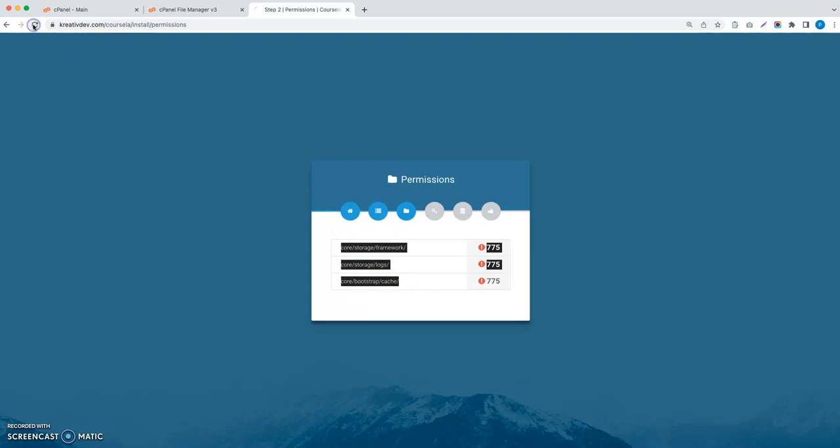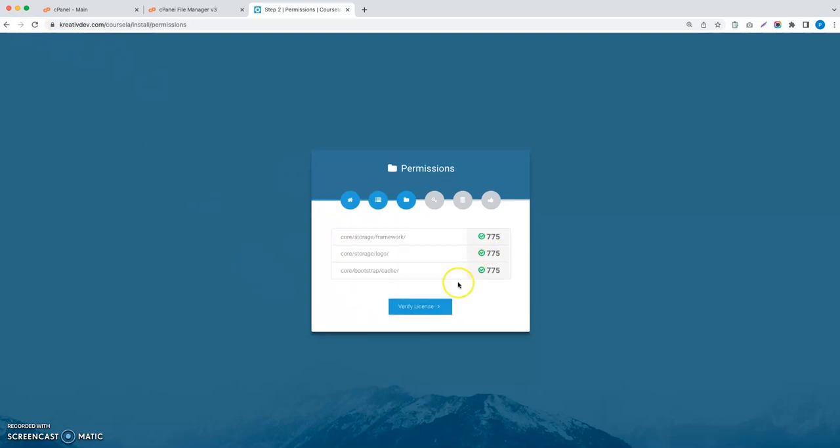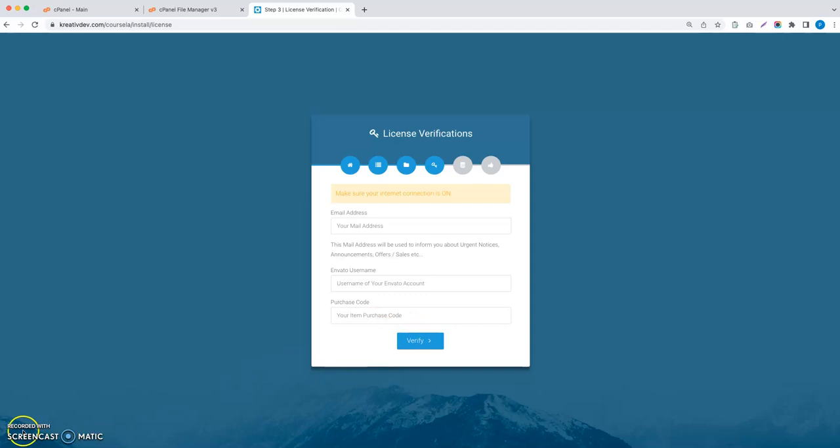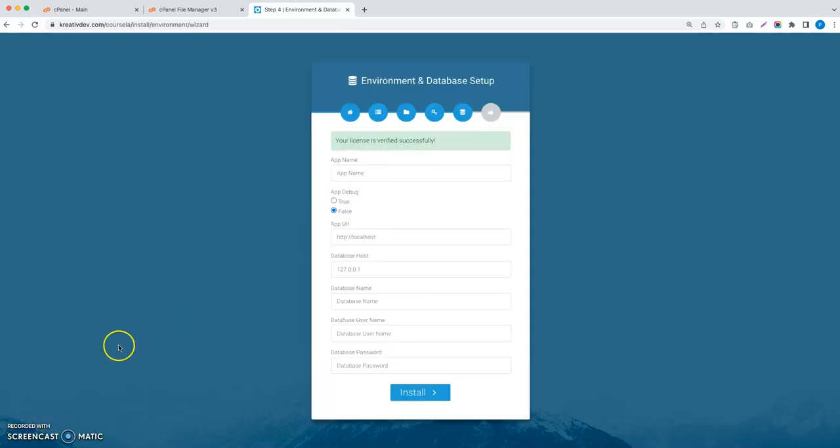Refresh this page and you can see the tick mark. Let's click on verify license and you will have to insert your email address, the Envato username, and your item purchase code here. I am going to pause this video. I have entered the verify license, the username, and emails.